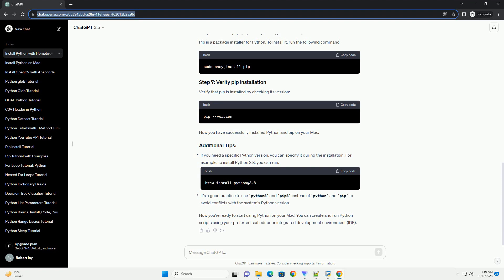Setting up a virtual environment is a good practice for managing Python projects. To create a virtual environment, navigate to your project folder in the terminal and run the appropriate command. Activate the virtual environment. Now you can install Python packages specific to your project without affecting the system Python. When you're done working in the virtual environment, you can deactivate it by running the deactivate command.